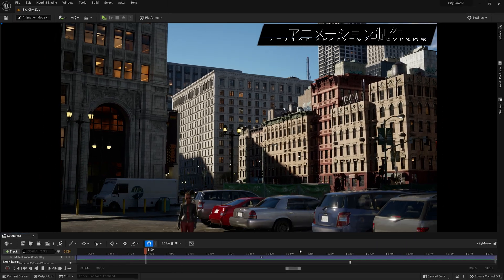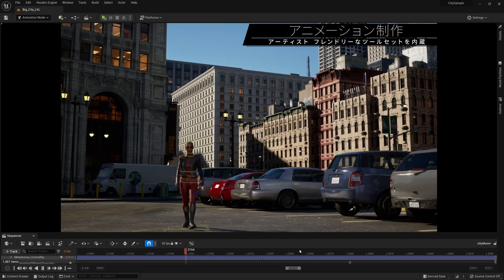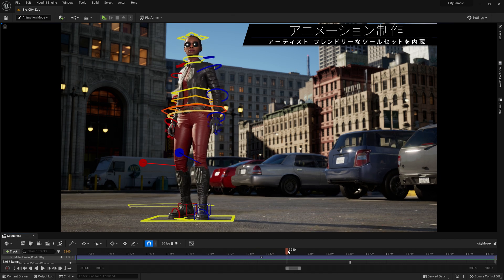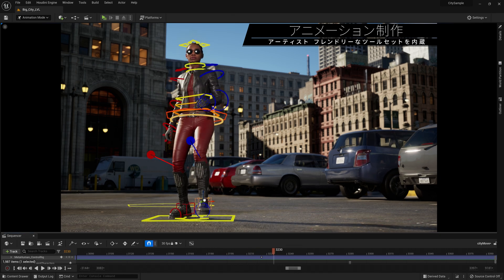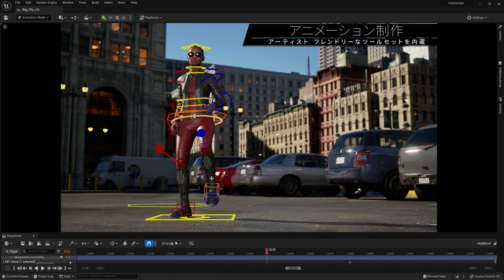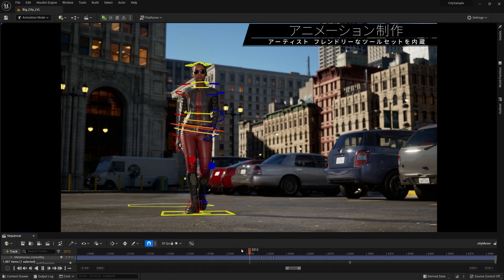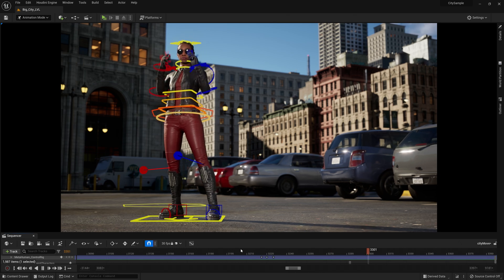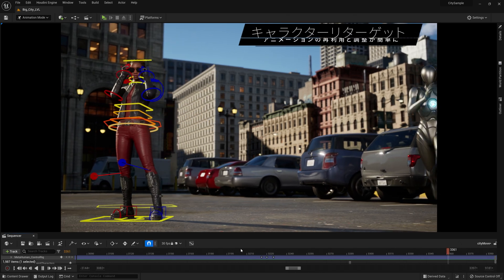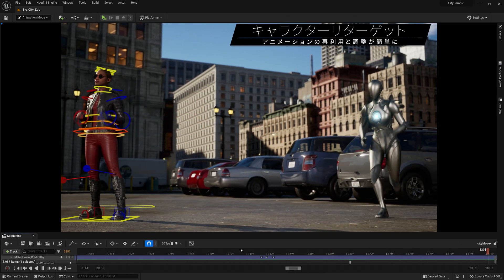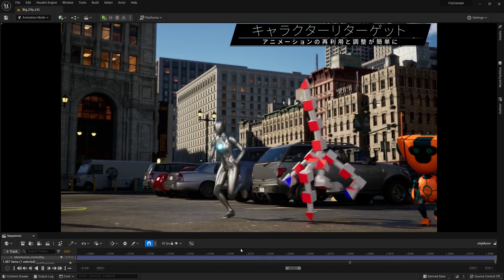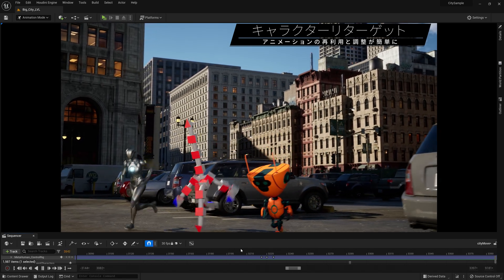UE5 has animation authoring tools built in. With these artist-friendly tools, you can create rigs and share them across multiple characters with Control Rig, then pose and animate them in Sequencer. There is an entirely new retargeting toolset that lets you easily reuse existing animations, even across characters with different skeletons and proportions.